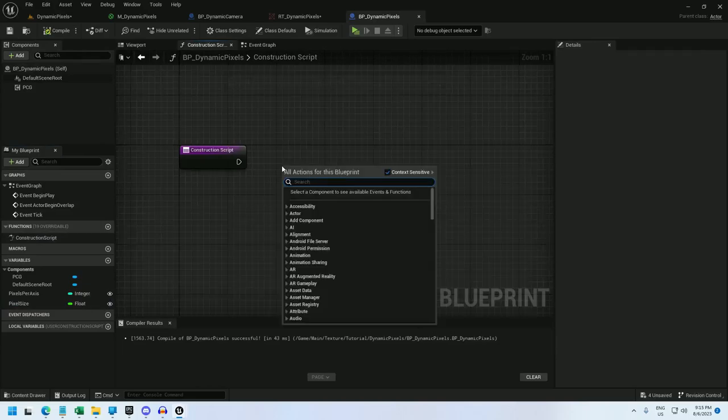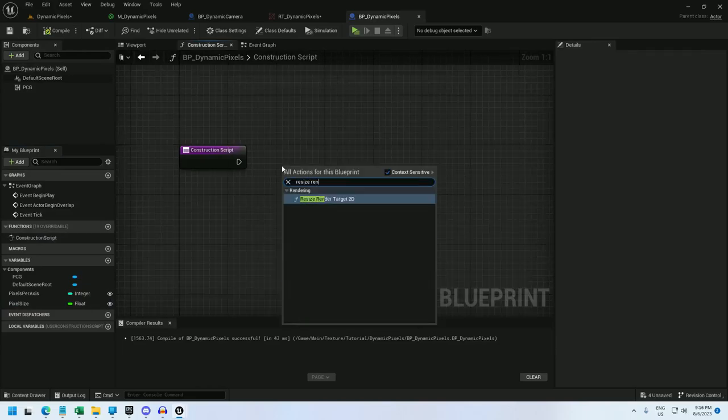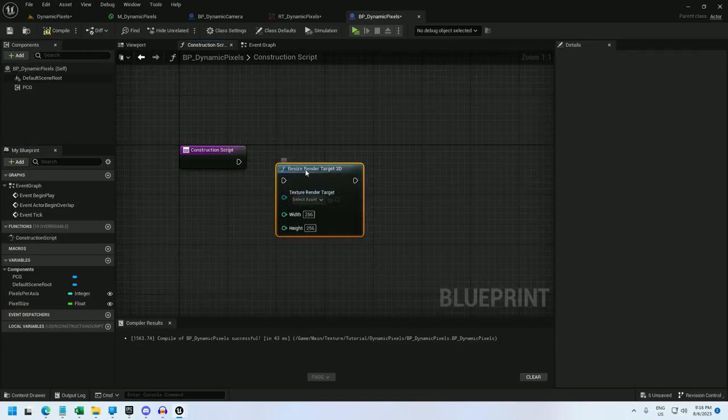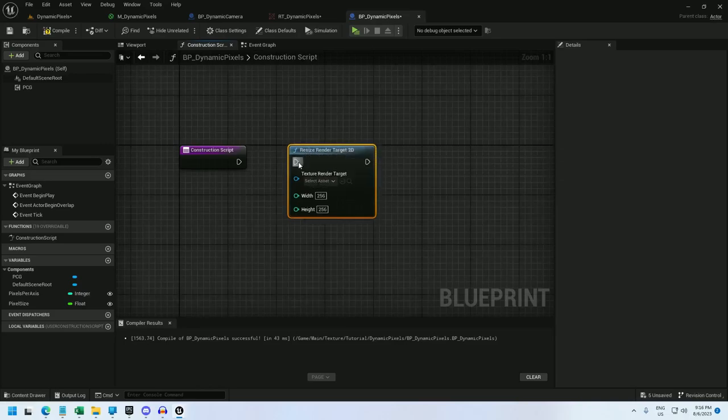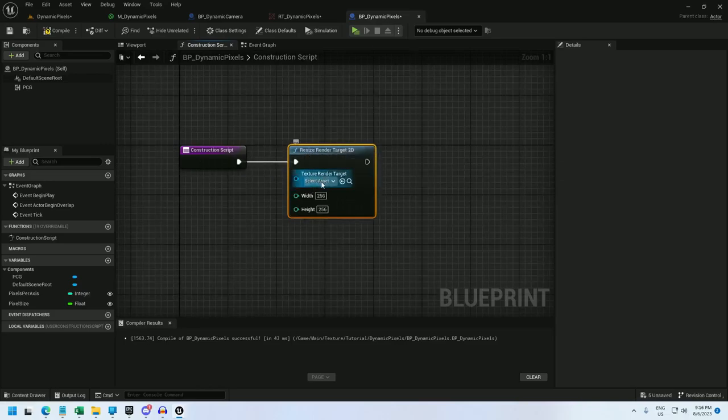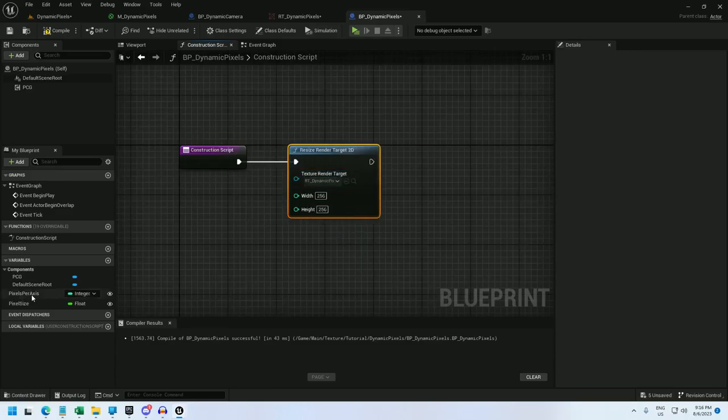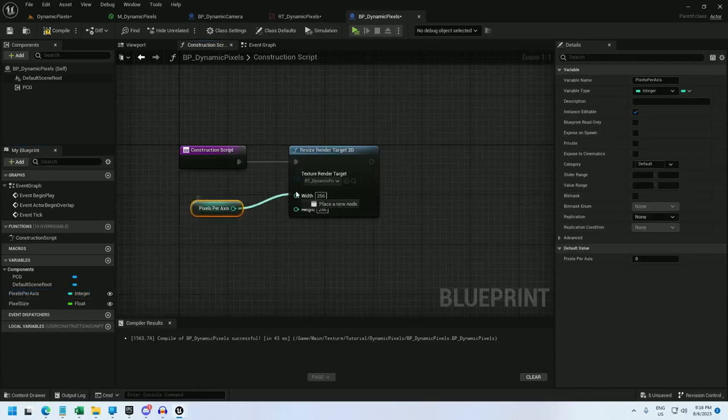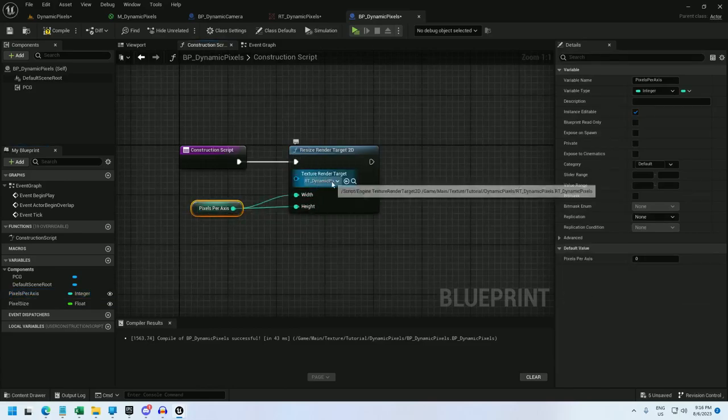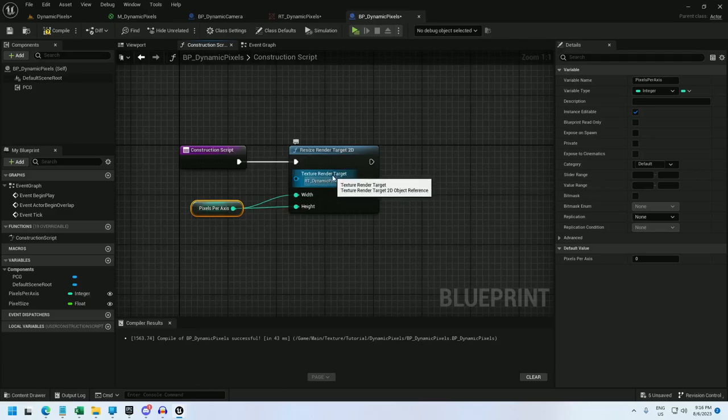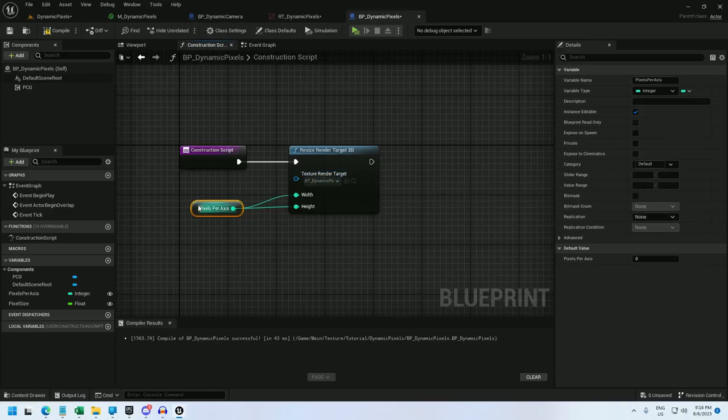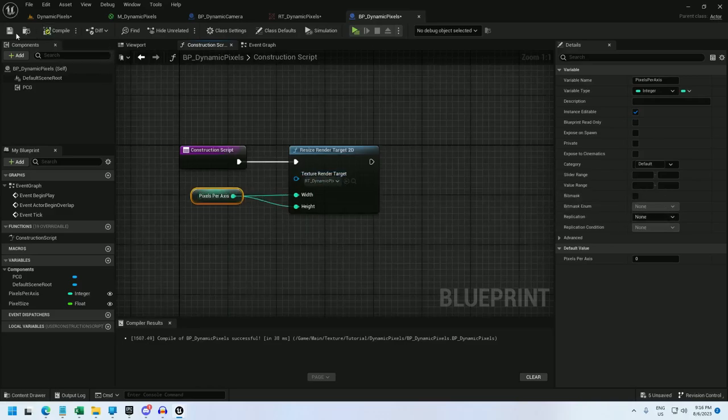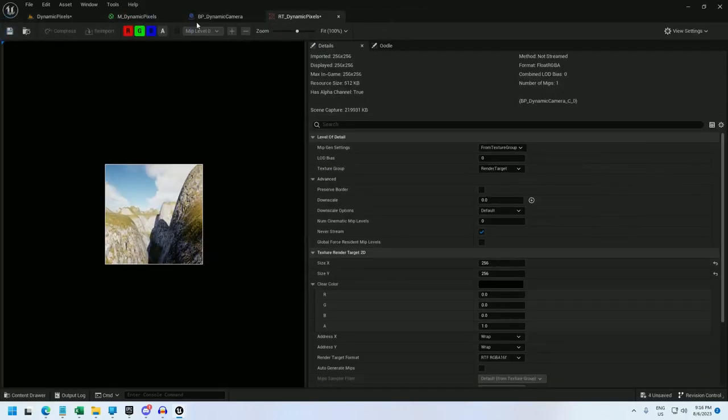And lastly, I'm going to edit the construction script. And for this, I'm going to use a resize render target 2D. And I'll just connect it to the construction script. And select RT underscore dynamic pixels. And now I'm going to hook up pixels per axis to both the width and the height. This will let us dynamically resize the render target so that we're not setting more pixels than necessary. It'll just make it a little more efficient. Alright, we're done with that.